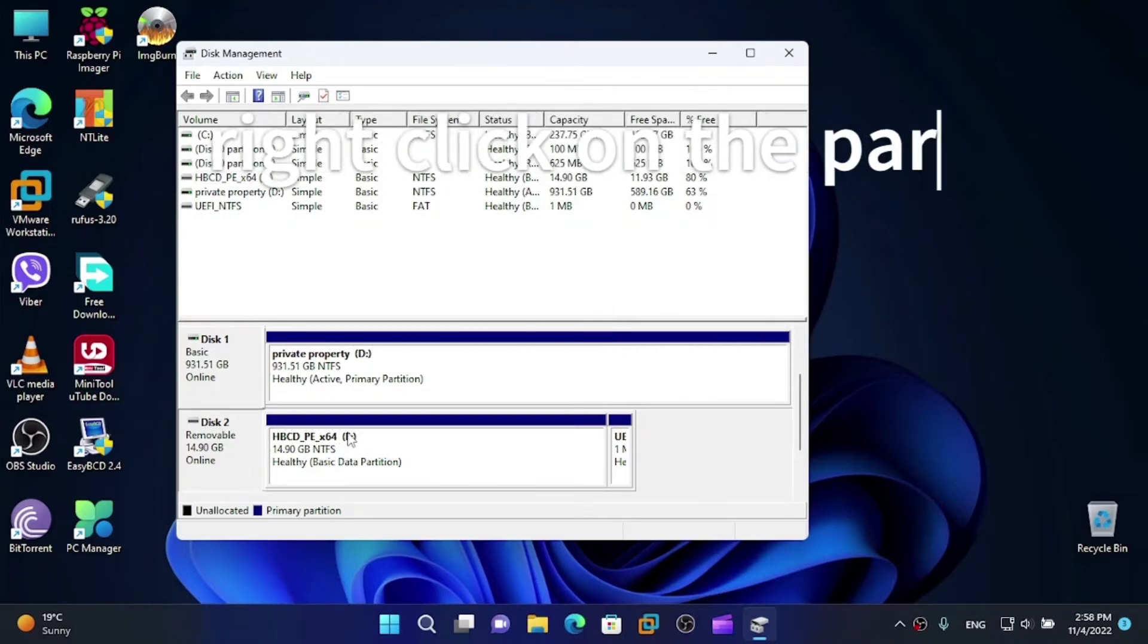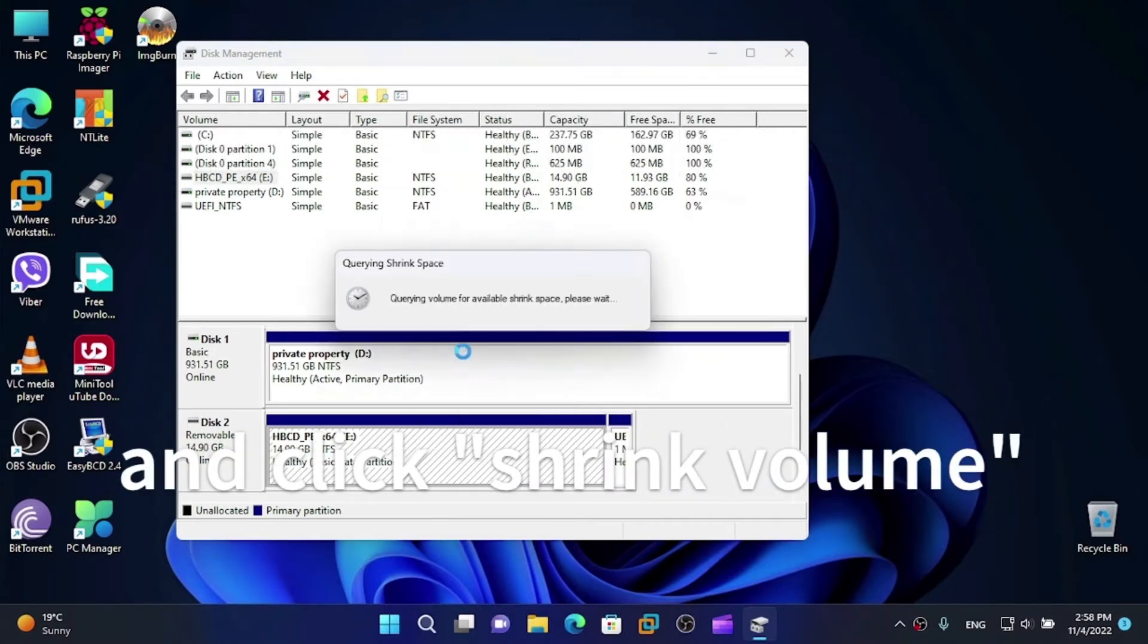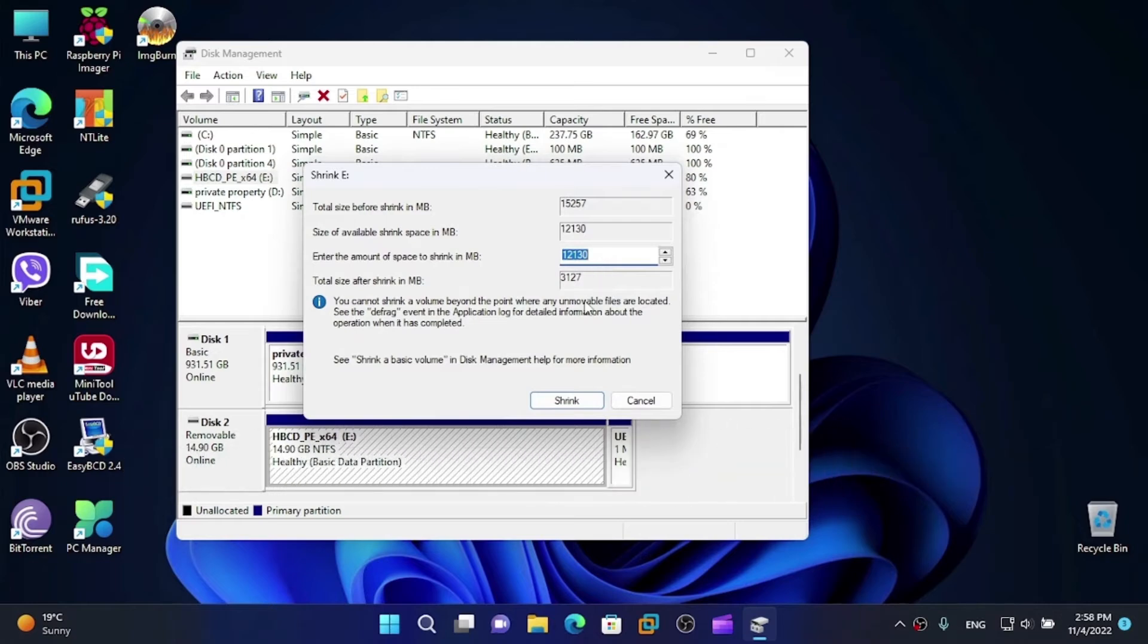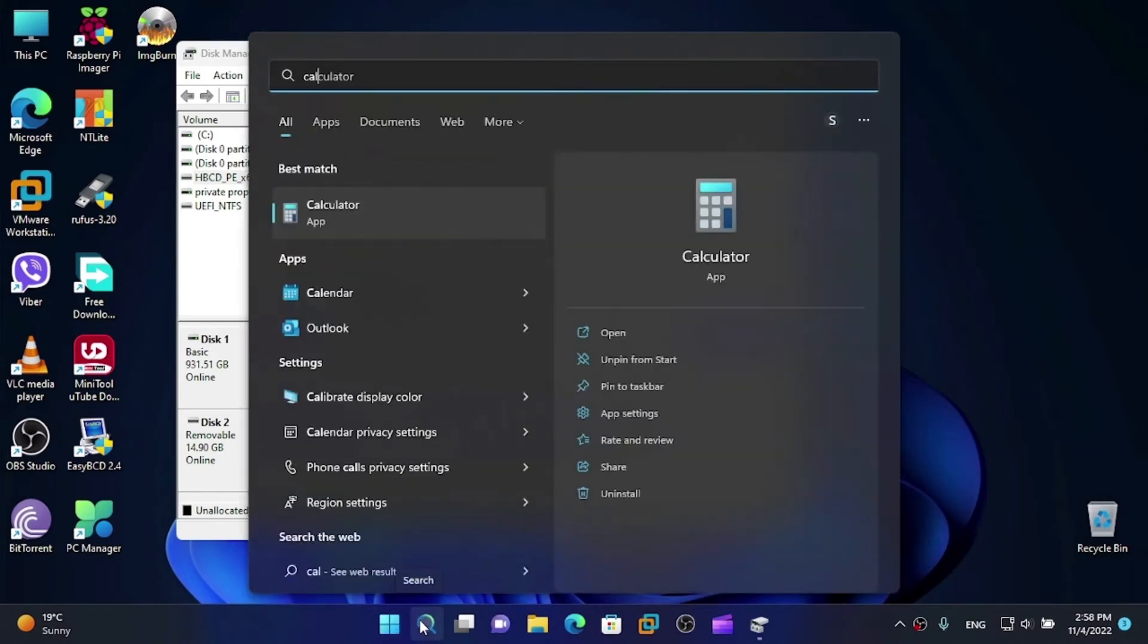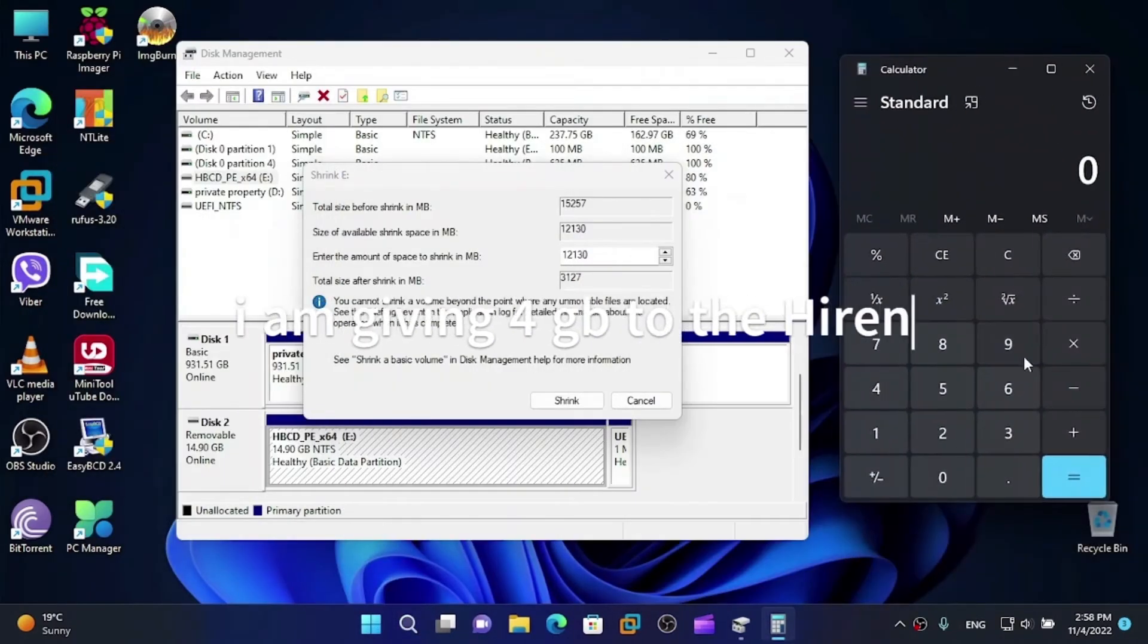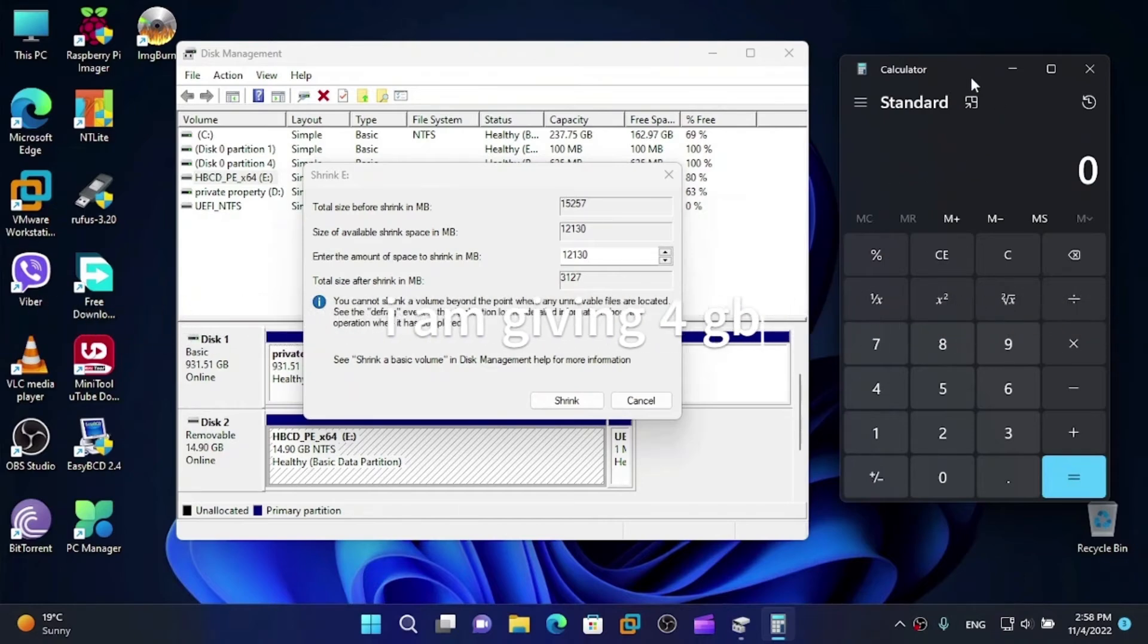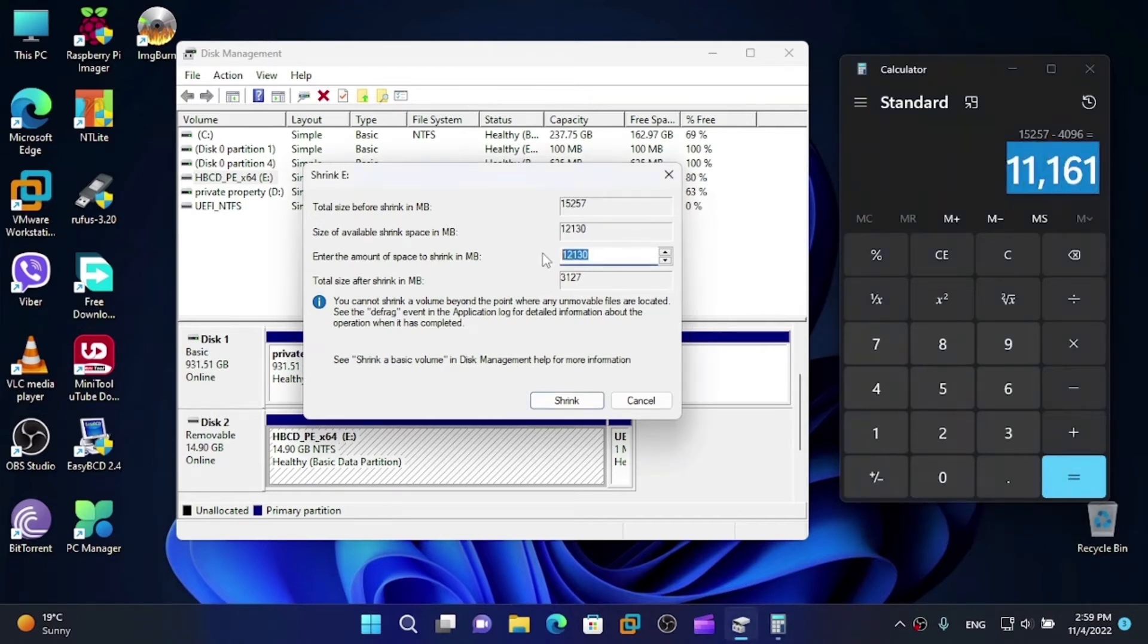Now right-click on the partition and shrink volume. Let's open up calculator. I'm planning to leave four gigabytes. Now let's see. It says 15257 minus 4096. Now we're going to type 11161.